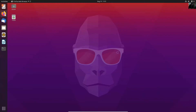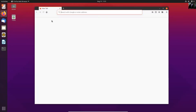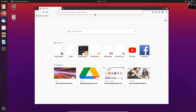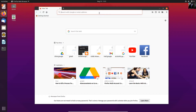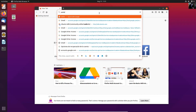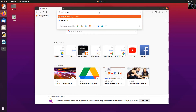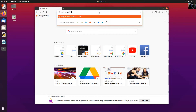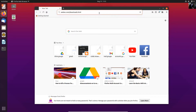Open the web browser and go to webex.com/downloads.html.